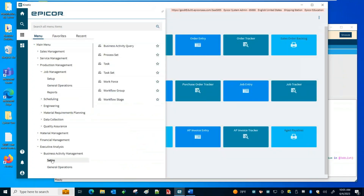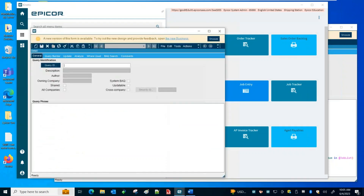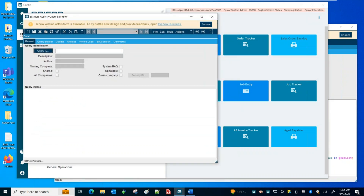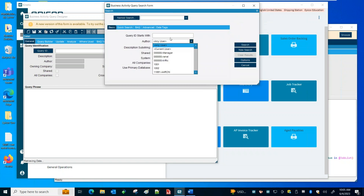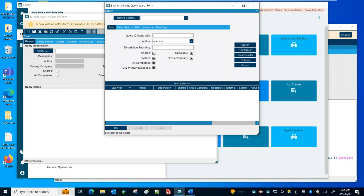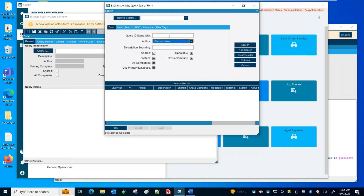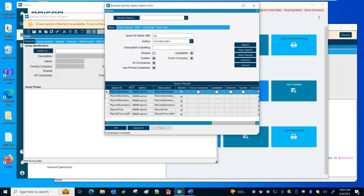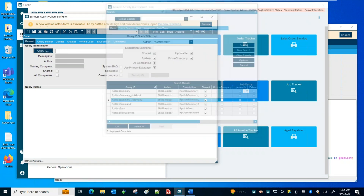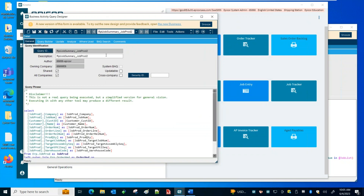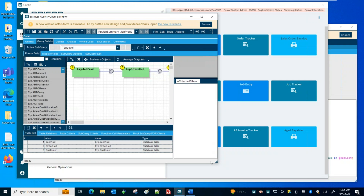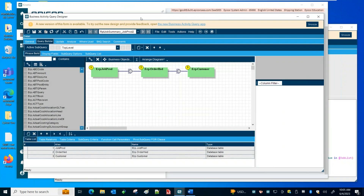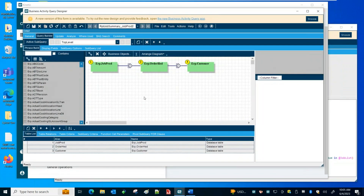Let's pull up the other query. If you hold down the shift key and click on Business Activity Query, you can bring up another instance — so you can have two open at once. A little trick that hopefully most of you know. This one is job prod two. In this scenario, I have a job head and I'm going to connect it with job prod. I could do this all as one BAQ, but this is a simple example.